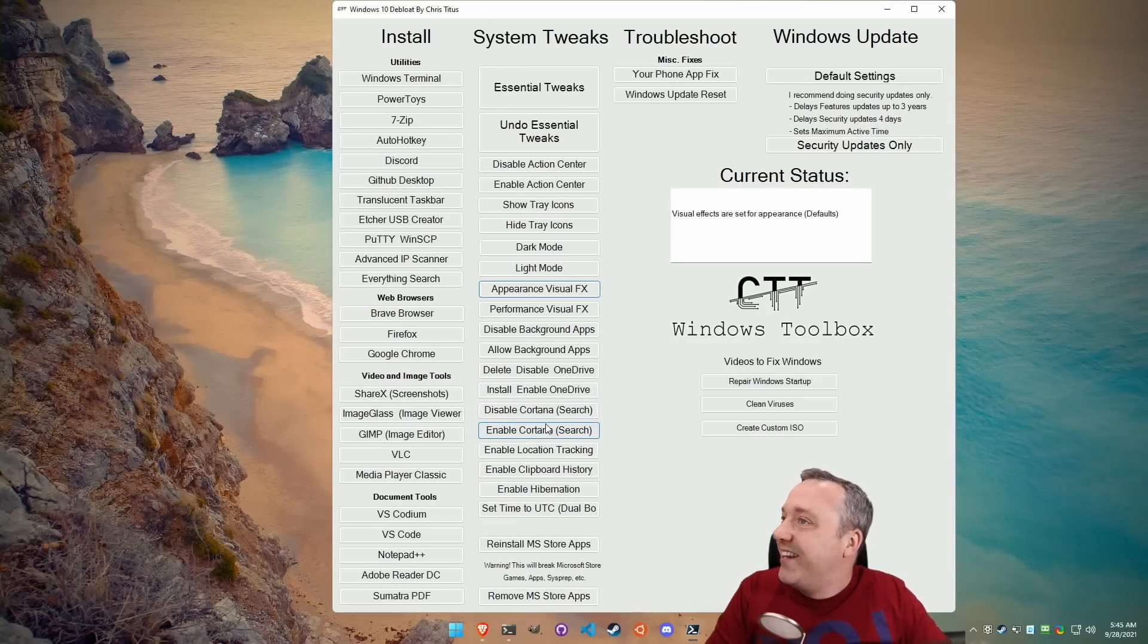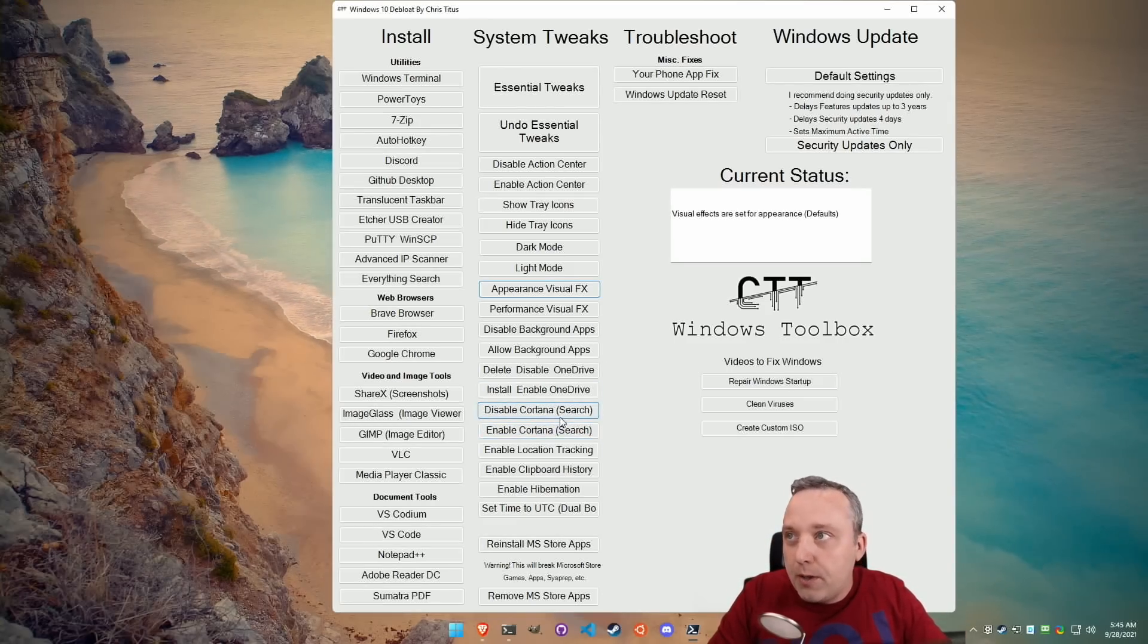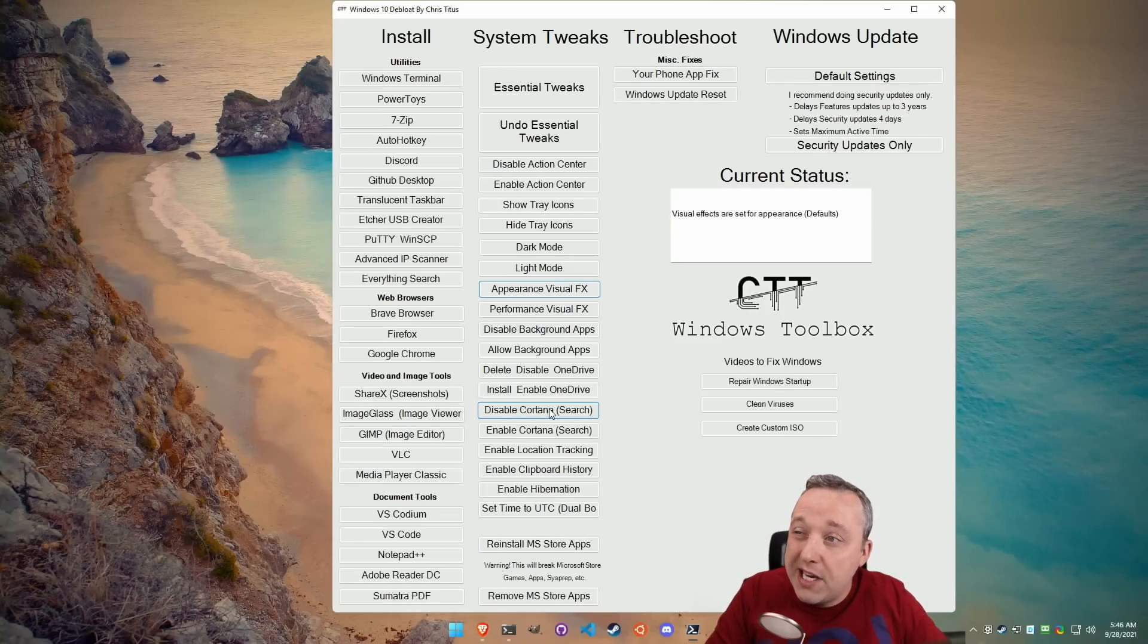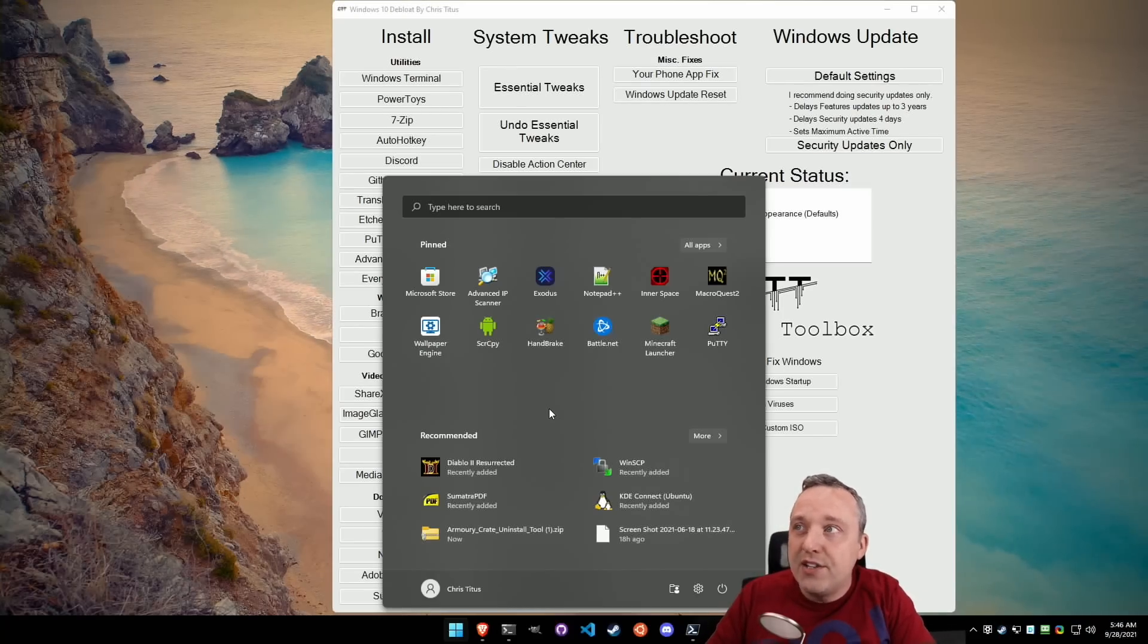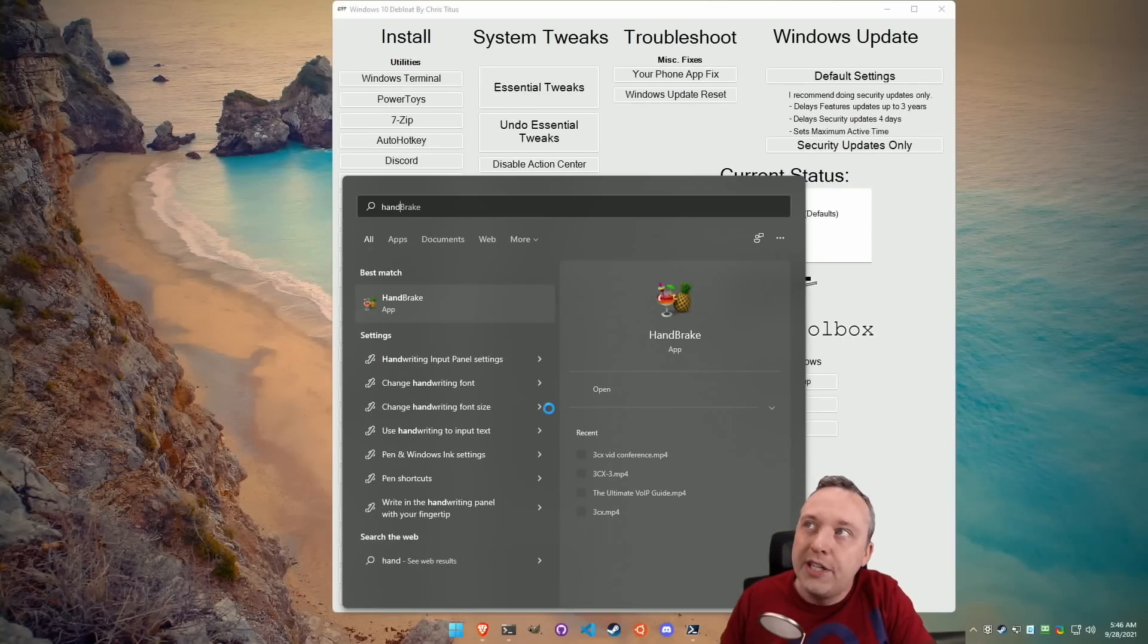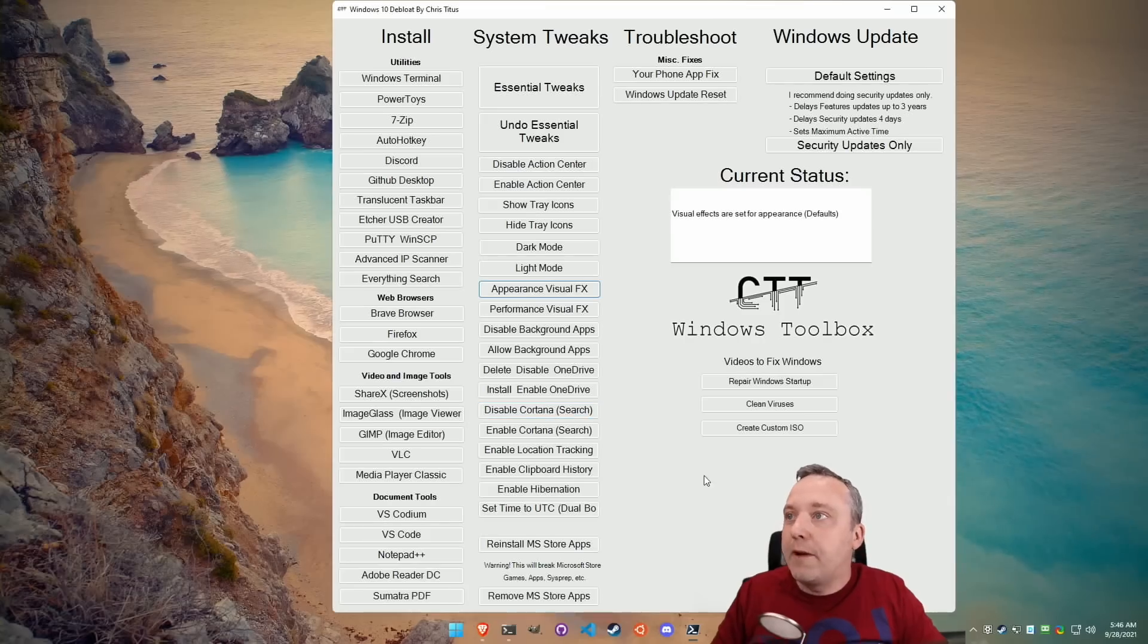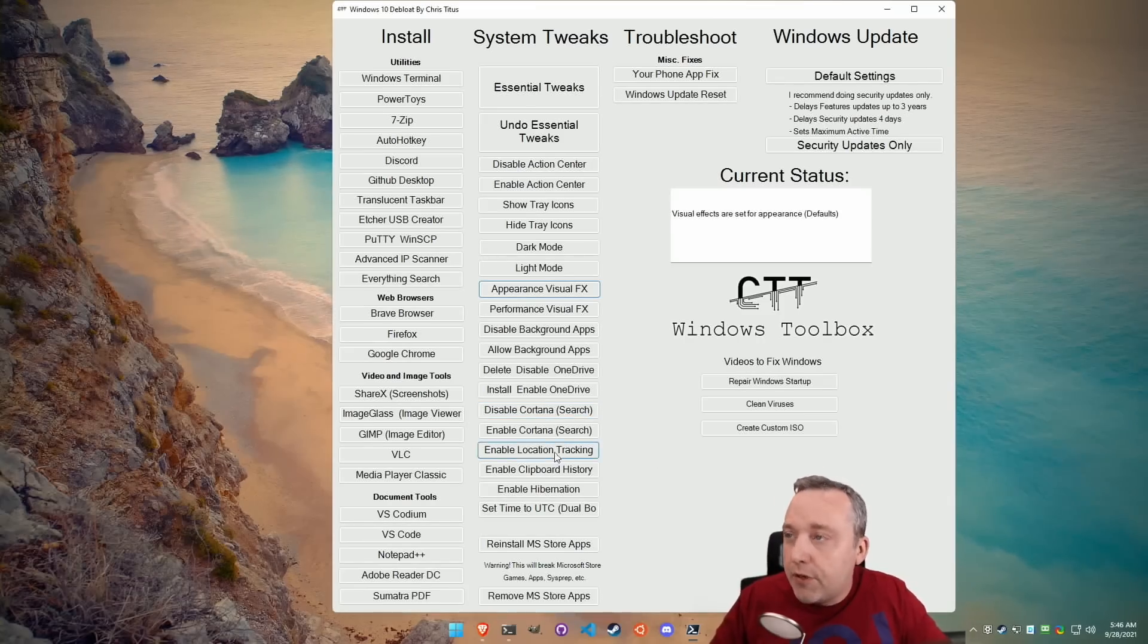And then we got the Cortana and search. I don't recommend disabling Cortana and search as that's going to mess with some people's search capabilities. The big thing here is the ability to search like, let's say, Handbrake or whatever. It will break that ability. I don't recommend it, but some people are minimalist and wanted that function.